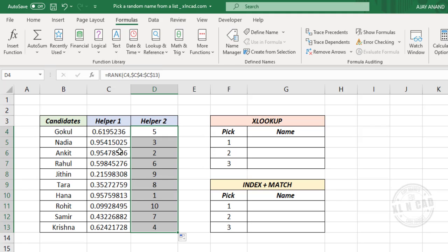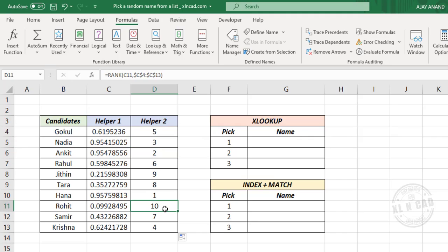Each of these random numbers is now assigned a rank from 1 to 10, and these ranks will be used inside an INDEX MATCH formula to make random selections.